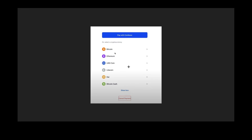Once configured, when a customer goes to pay, they can pay with Bitcoin through Coinbase if they have an account. Otherwise, they can choose from different cryptocurrencies including Bitcoin, Ethereum, USD Coin, Litecoin, DAI, or Bitcoin Cash. You will receive these payments into your Coinbase Commerce account.